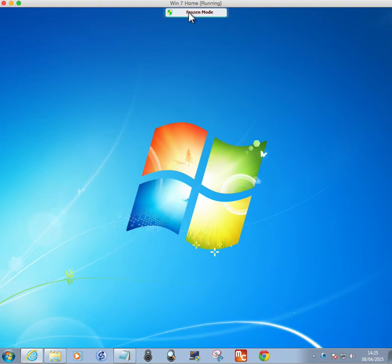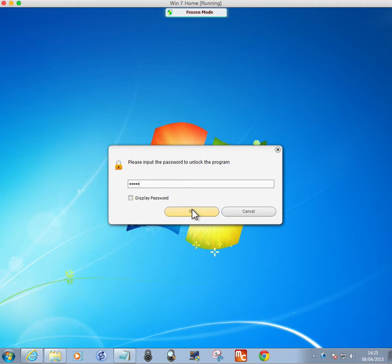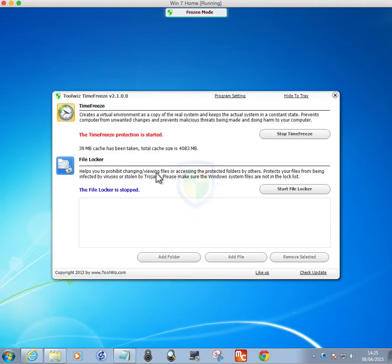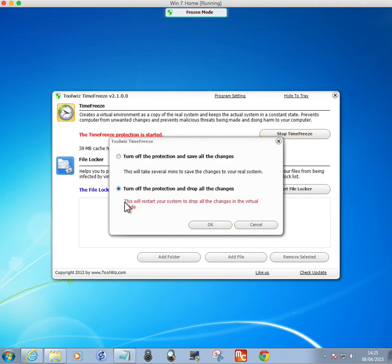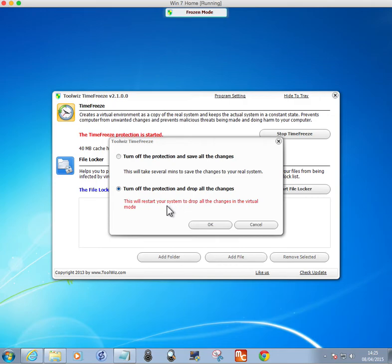Go to your Time Freeze, enter the password which I've created. Stop the freeze. Now, this is the option which this version gives. It asks you to turn off all the protection and drop all changes, which is what I want to do. The machine will restart to drop all changes. The new version does that automatically - it doesn't give you this option.